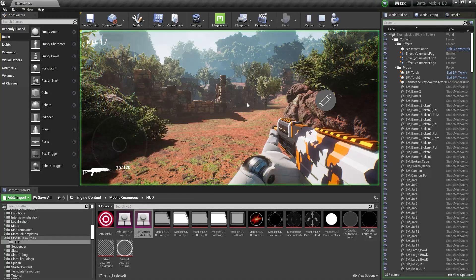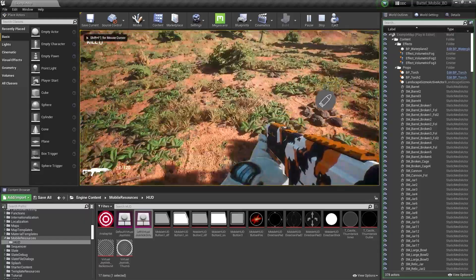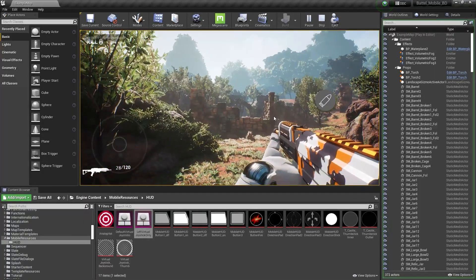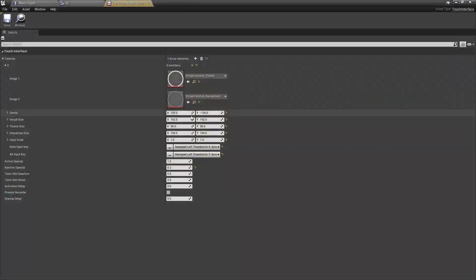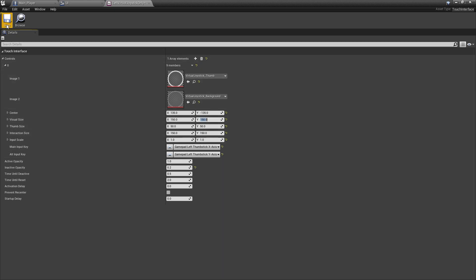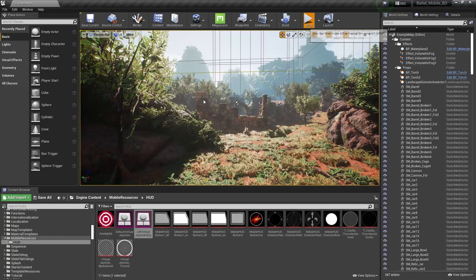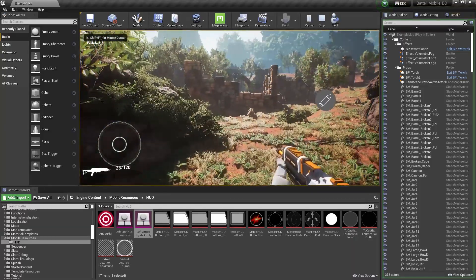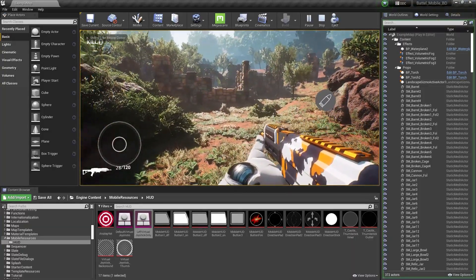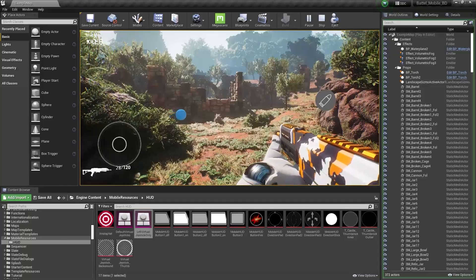Now if I click play, as you can see it's in a good position. If you want, you can also adjust the virtual joystick size. Let's set it to 150 by 150 — I think that looks better. Make sure it is enabled, then save.